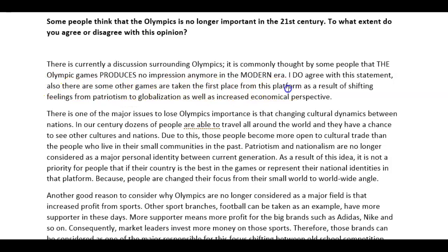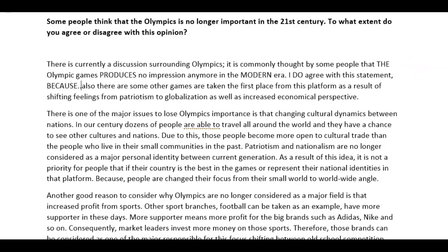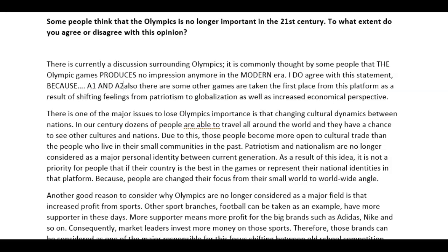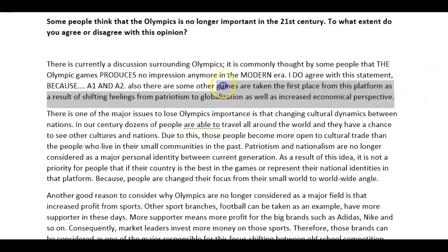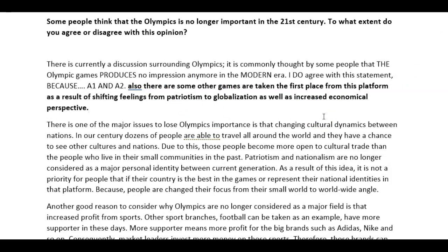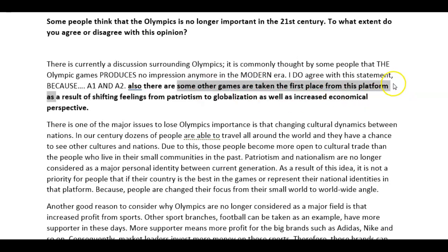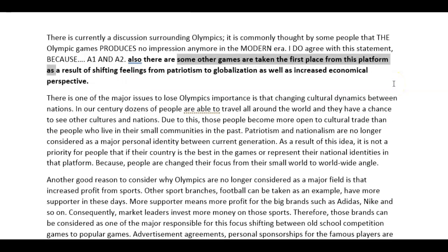Also, there are some other games that are taken in the first place on this platform as a result of shifting feelings from patriarchy into globalization as well as increased economical perspective — I'm not sure I understand what you meant, Kivanç. If you agree that the Olympic Games are no longer needed, you really have to say 'because — reason, argument one, and argument two.' This part I fail to understand — you say some other games are taking the first place from this platform. Do you mean that someone removes sporting events from the Olympic Games? You really have to rephrase it.